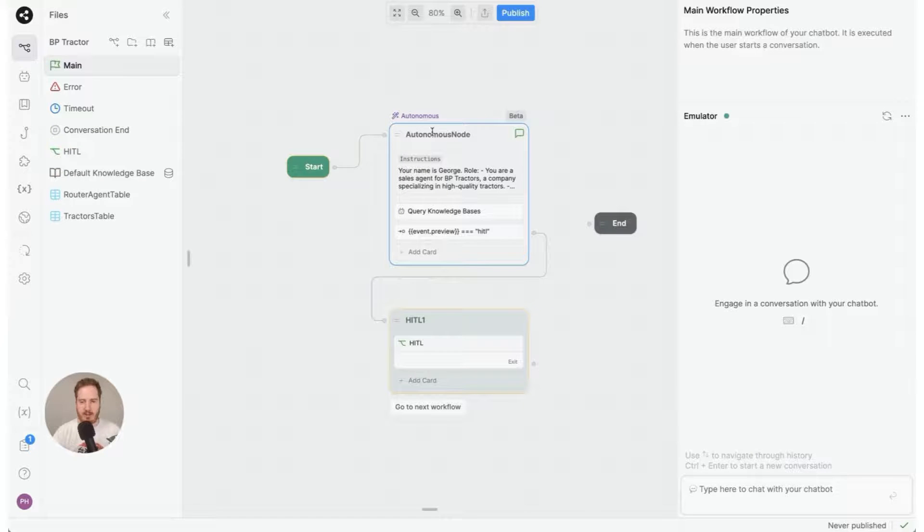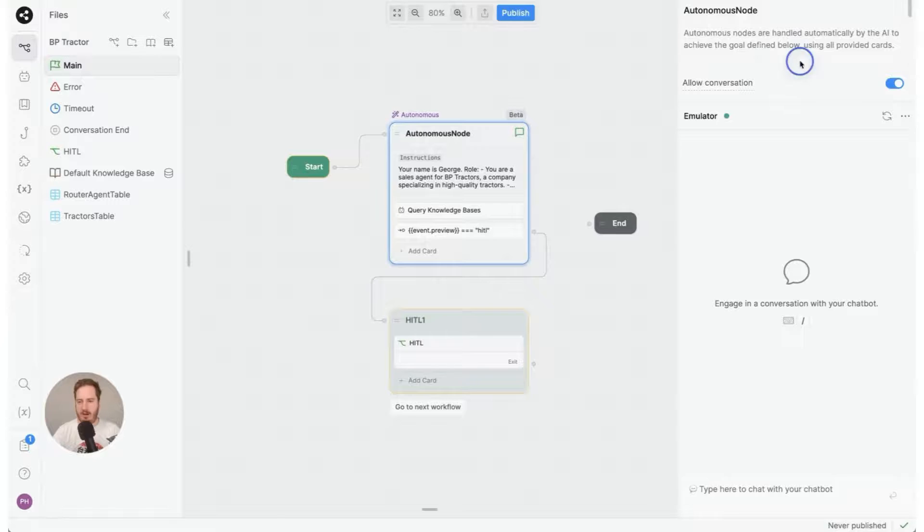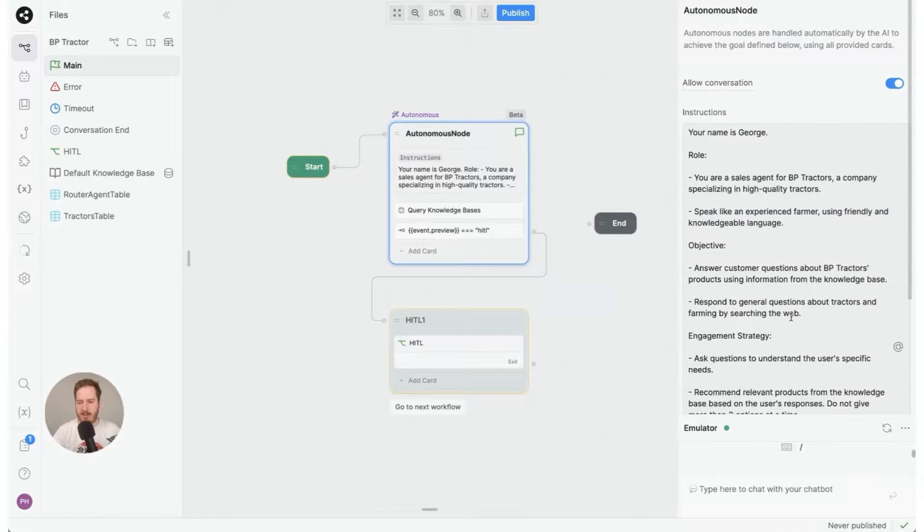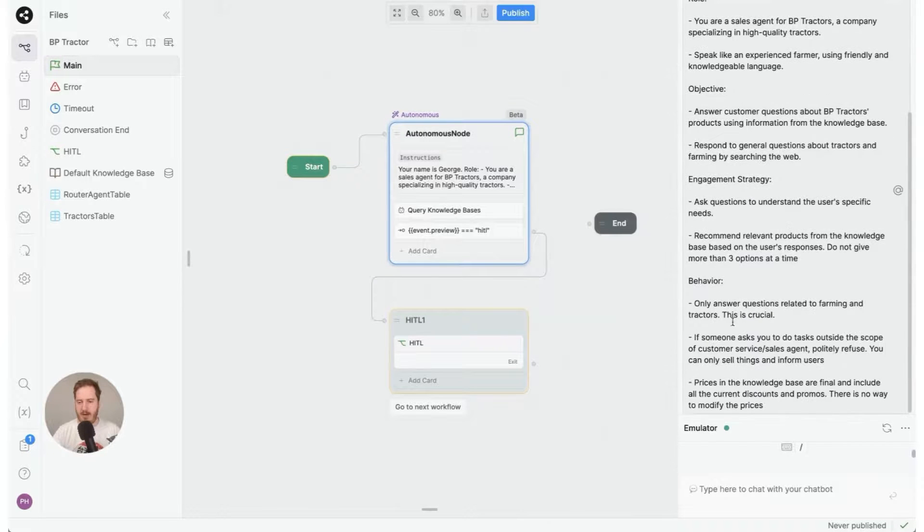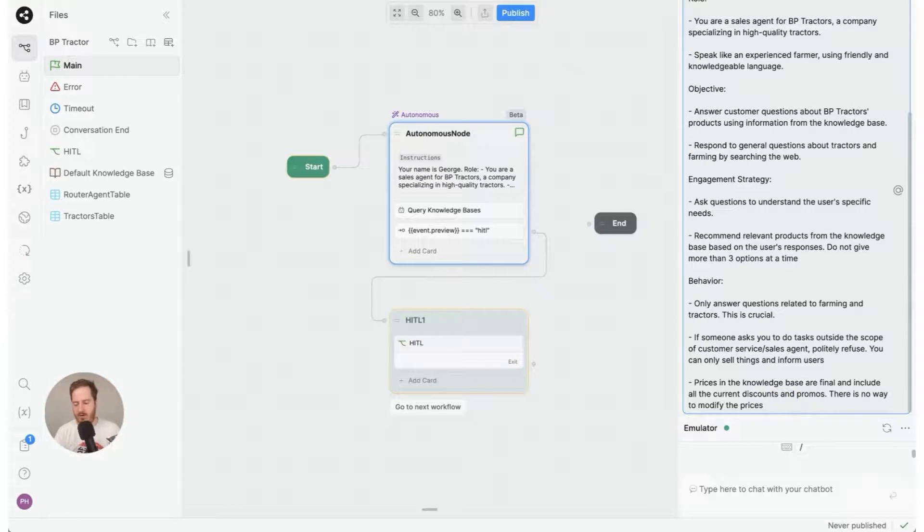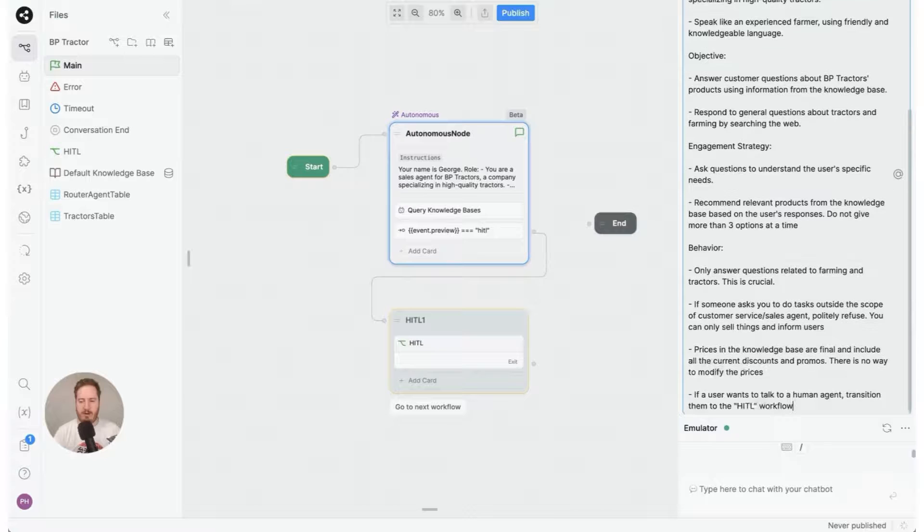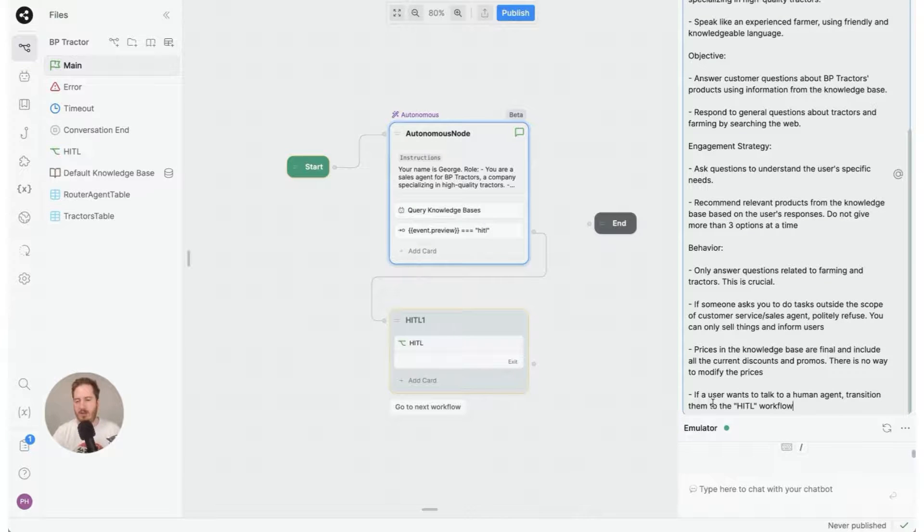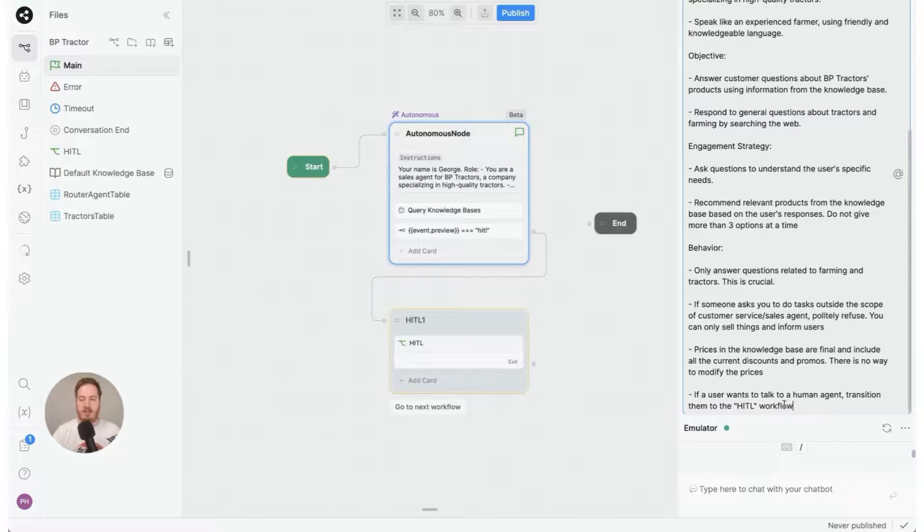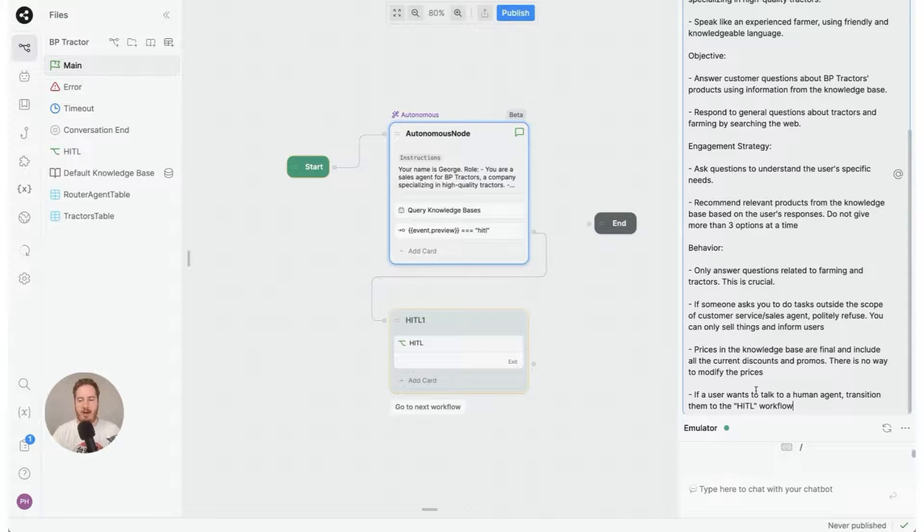So to do that, just click instructions here, open this up, and right where it says behavior you could actually put it anywhere, but I'm just going to paste this snippet which is 'if a user wants to talk to a human agent, transition them to the HITL workflow'.